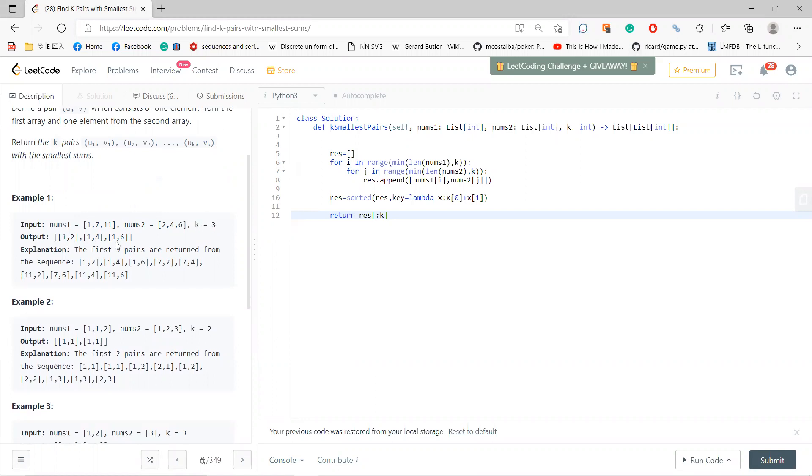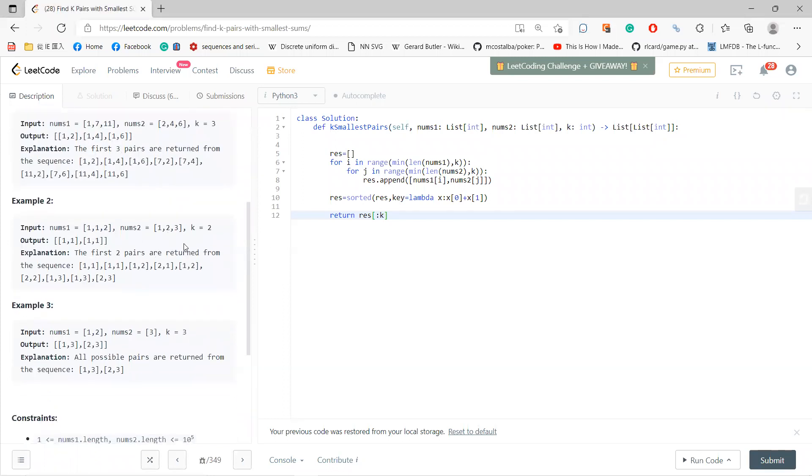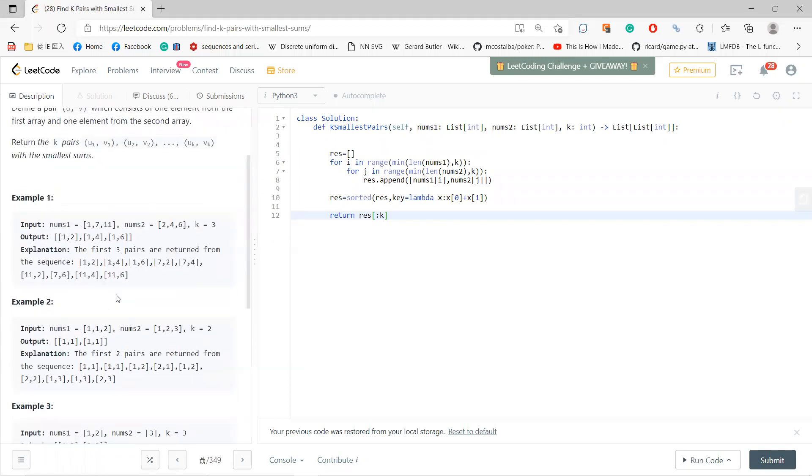So (1,2), (1,4), (1,6) - that's sums of 3, 5, 7. For this other example, you have nine pairs but you only need the first one.